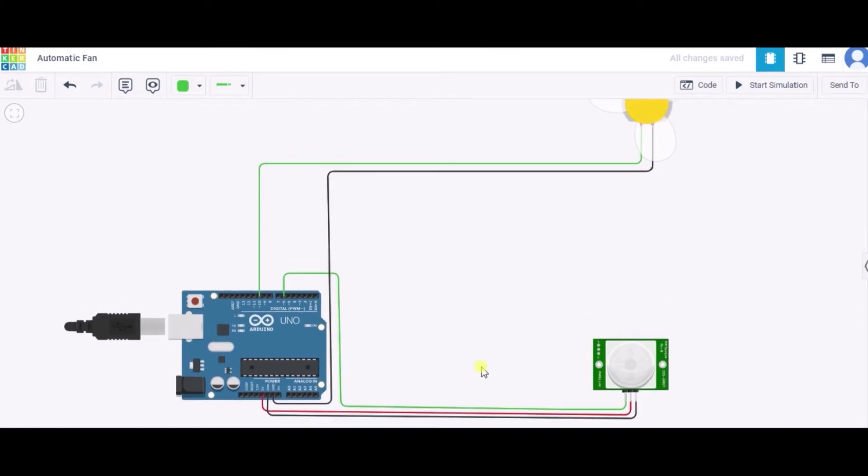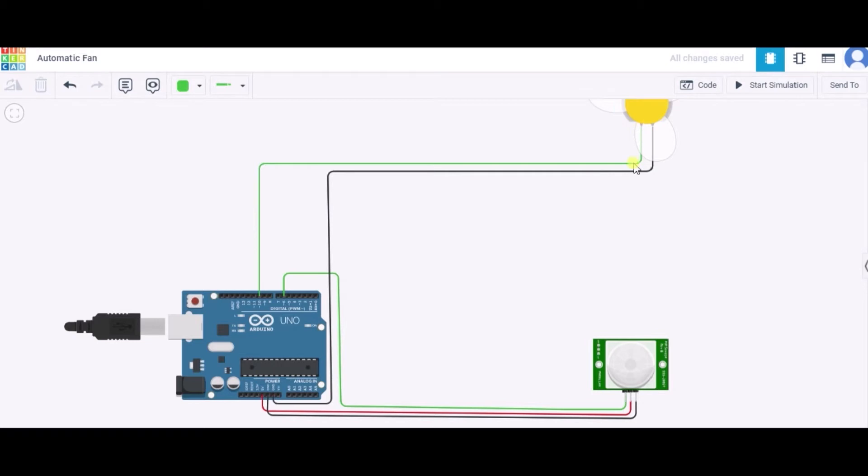Now let us see how to connect this DC motor. The DC motor has two terminals, first and second. The first will be connecting to the GND pin of this Arduino and the second one to the pin 10 of this Arduino at the digital side.